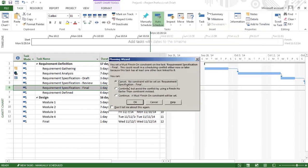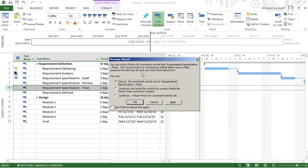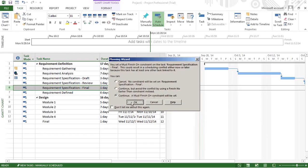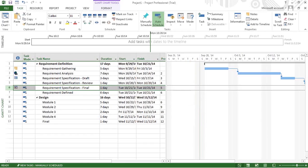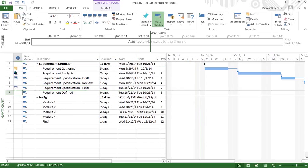A warning appears: If you set a Must Finish On constraint on the task specification, this could result in a scheduling conflict either now or later because this task has at least one other task linked to it.